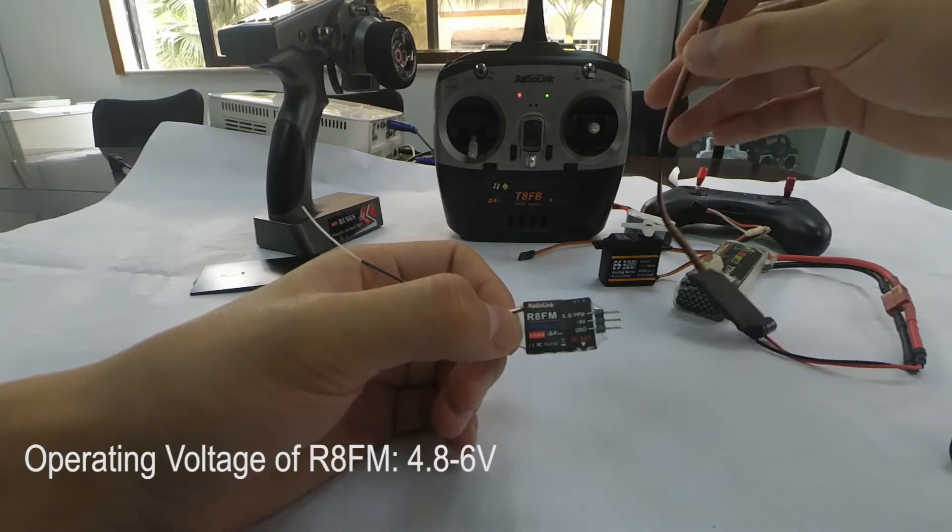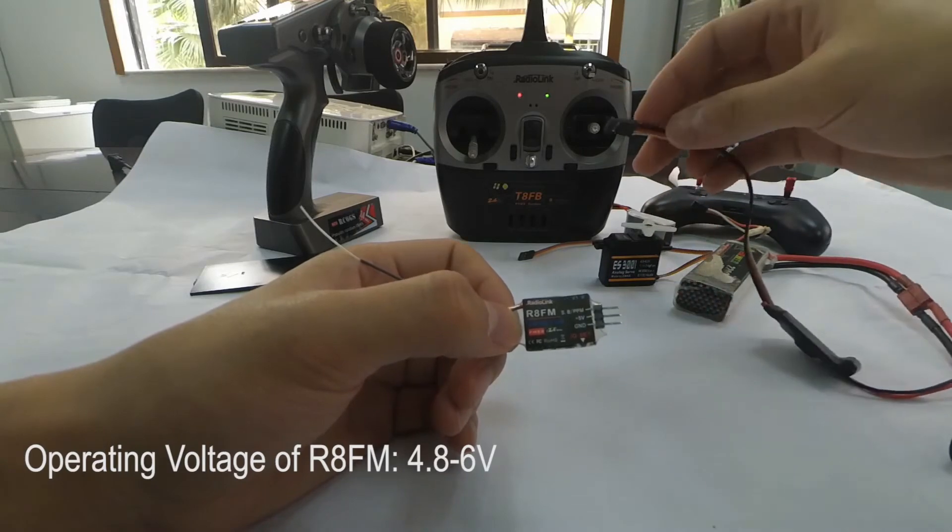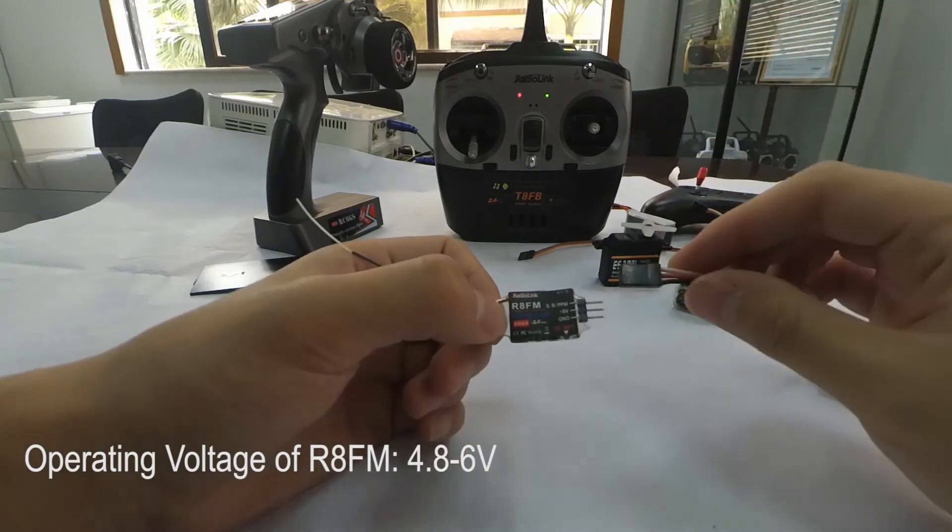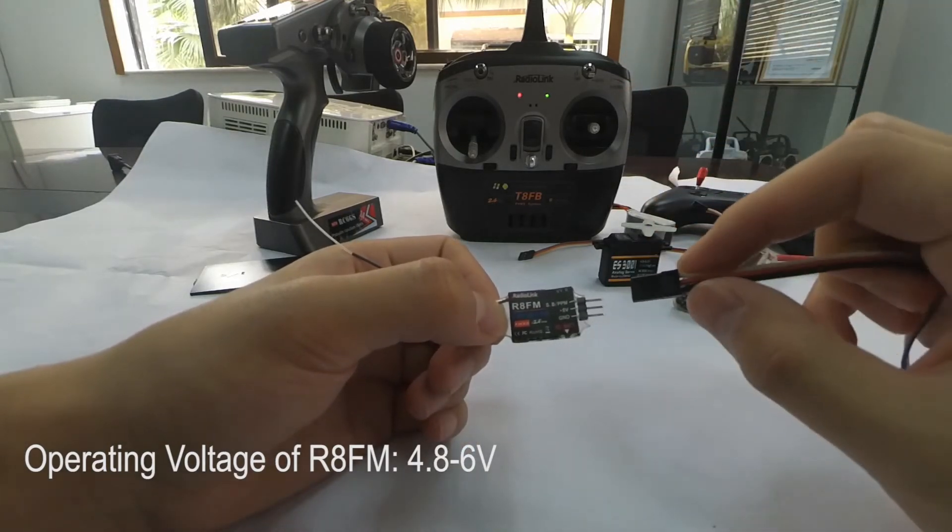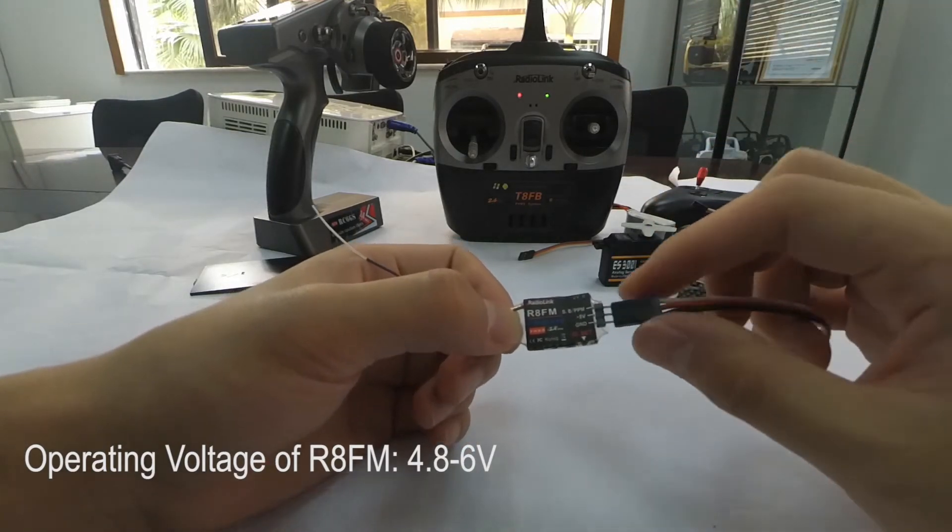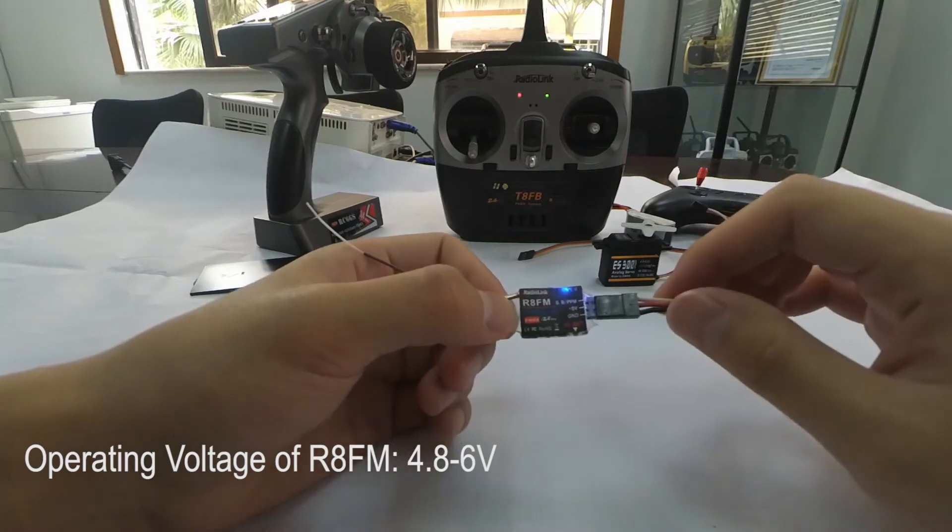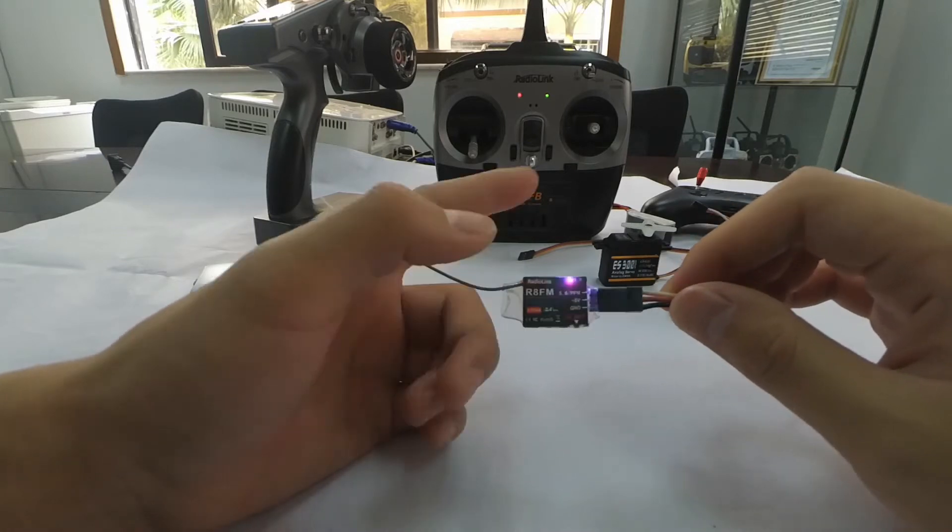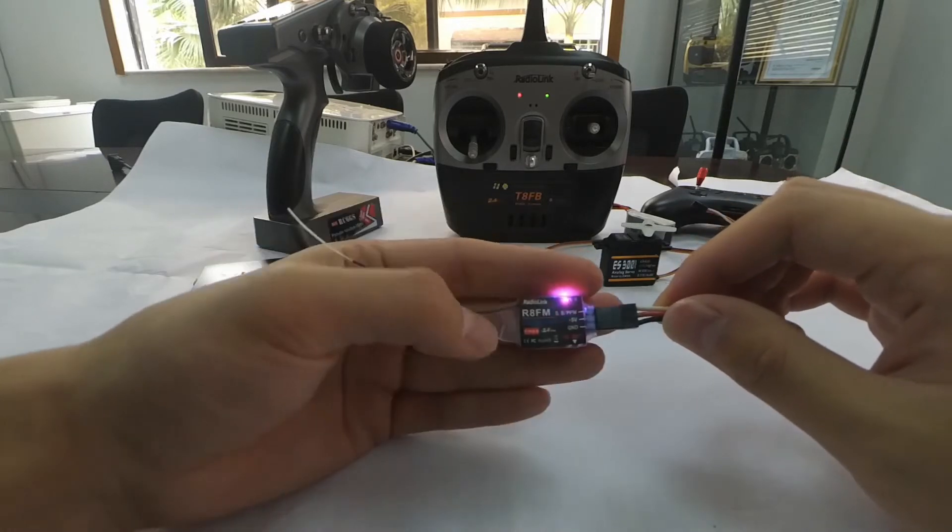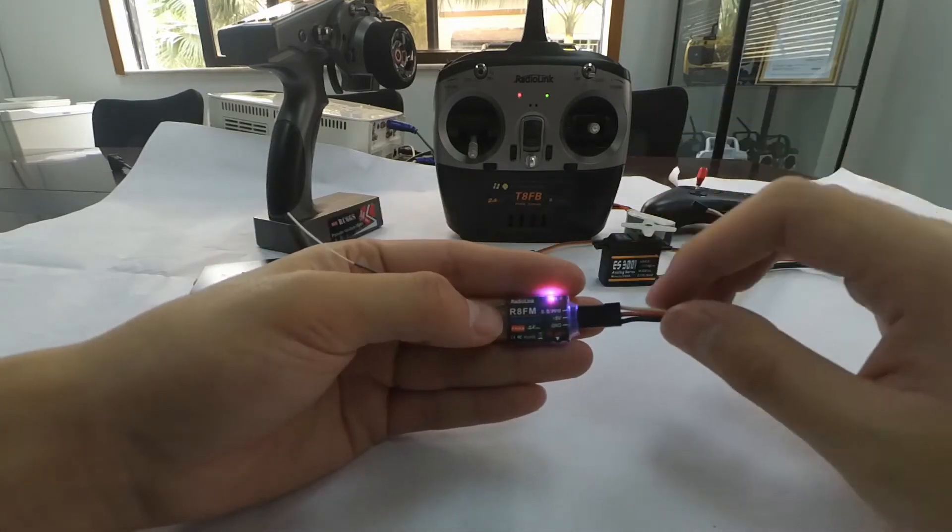Power on the RAFM first. We can see that the LED indicator is flashing slowly, meaning it's not bound yet.